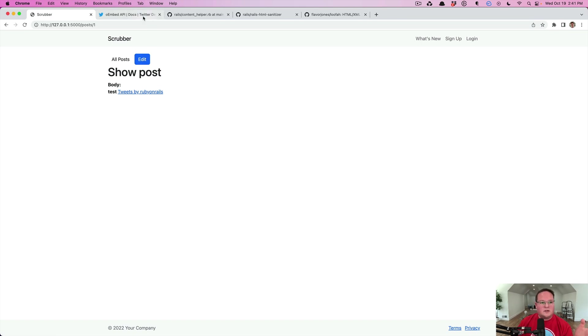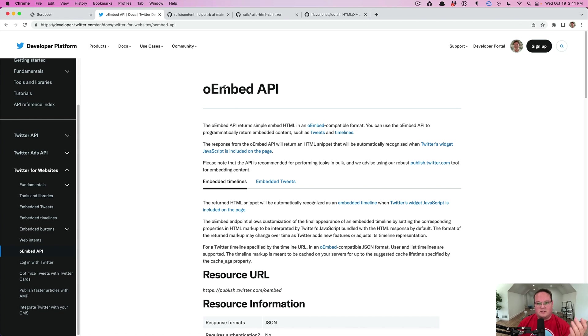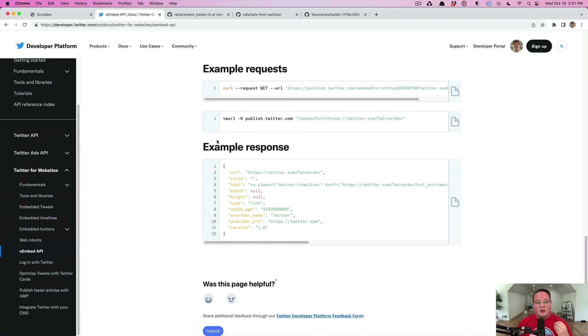The way that it works is that you use an oEmbed API. This is an API that services will give you. You can give it a URL to some page on their website and they will return some JSON with HTML on how you should embed that in your website.